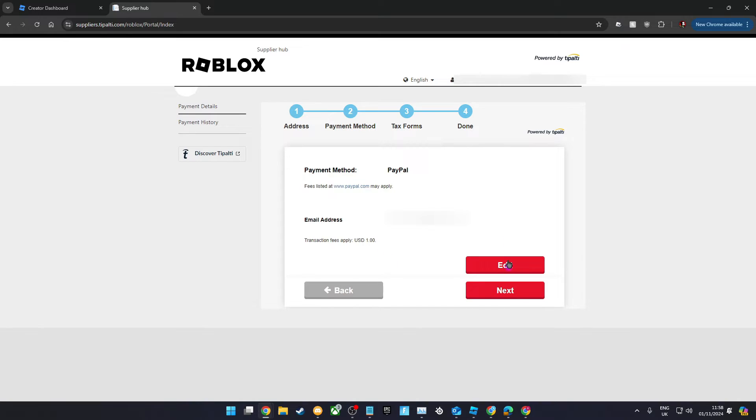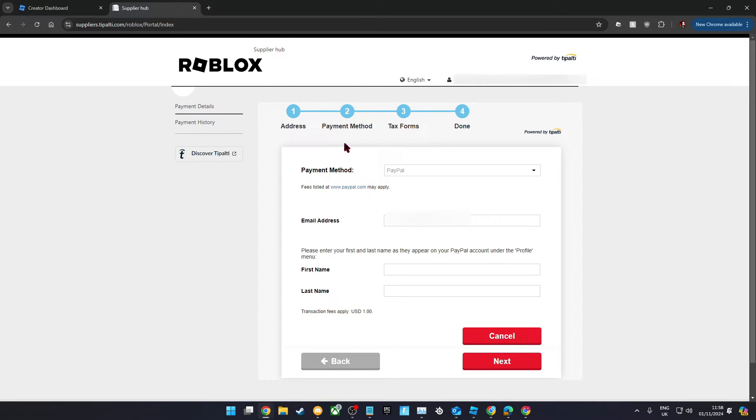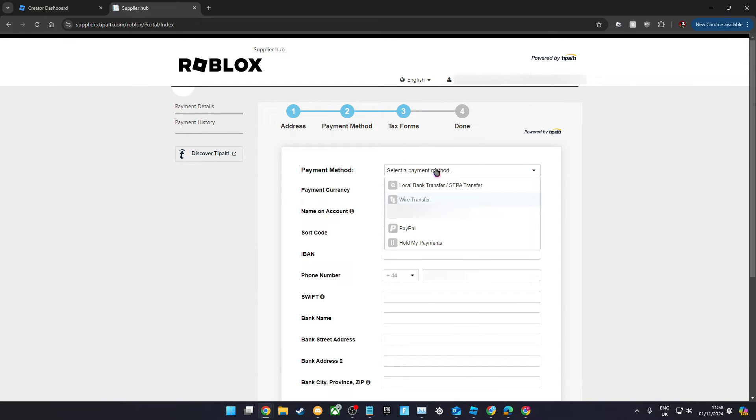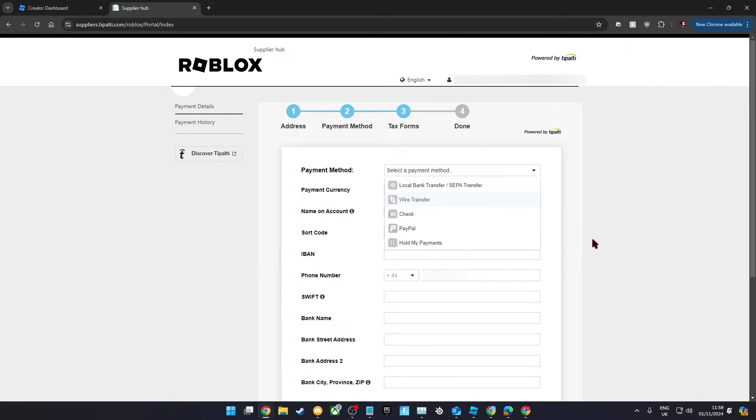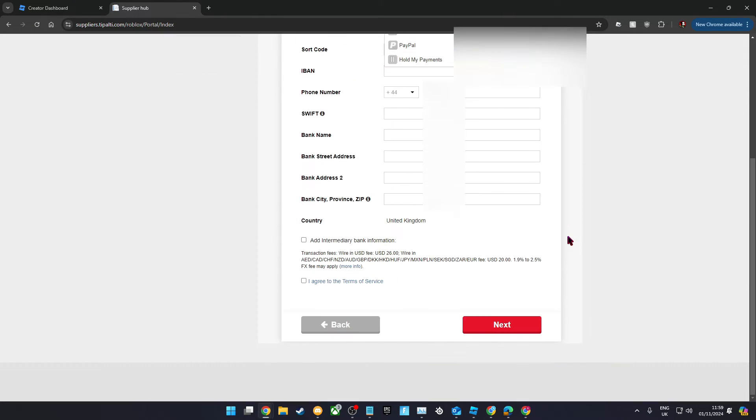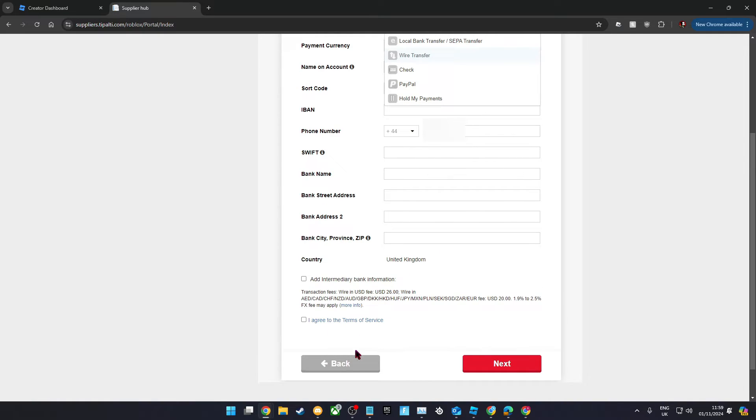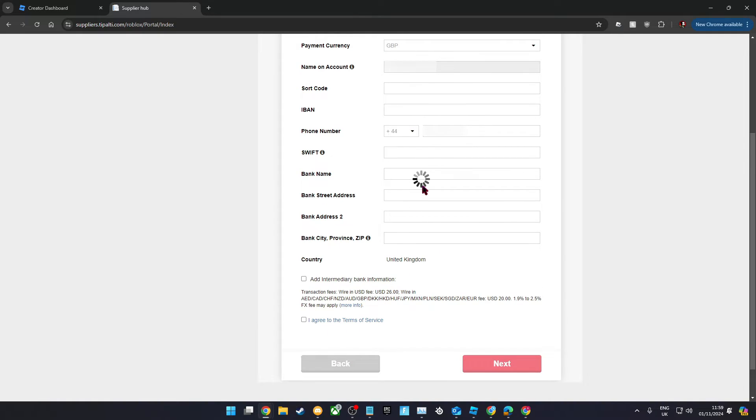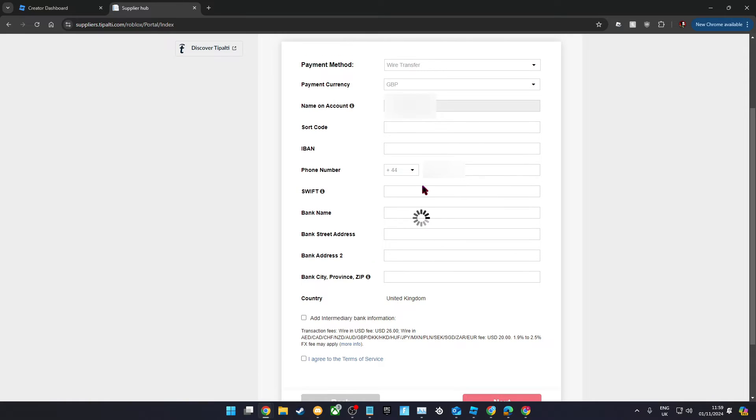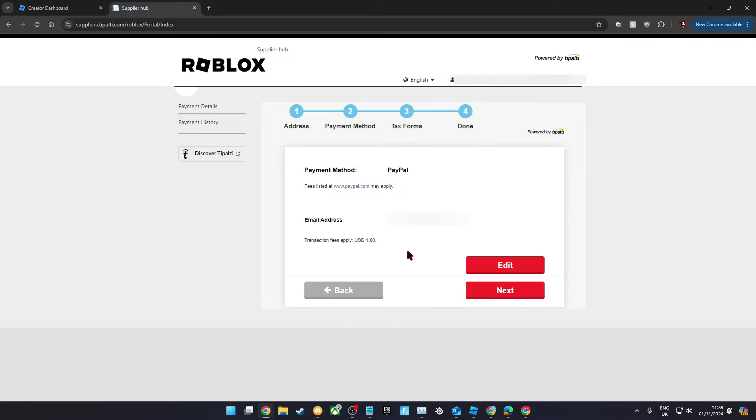You'll now need to choose a payment method. You can do bank transfer, wire transfer, check, or PayPal. Hold my payments will just pause any payouts. If you choose local bank transfer or check, it will need to be to a bank account with the same name that you entered earlier in the form. For that reason, I personally chose to do PayPal.